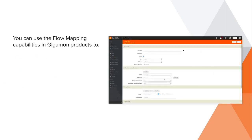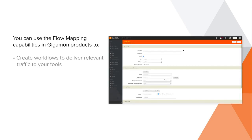Today I'm going to show you how to use the flow mapping capabilities in Gigamon products to create simple user-defined workflows for delivering relevant network traffic to your tools.